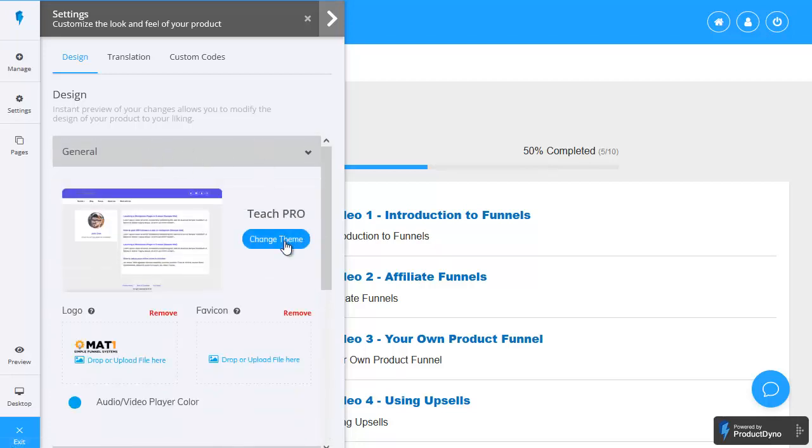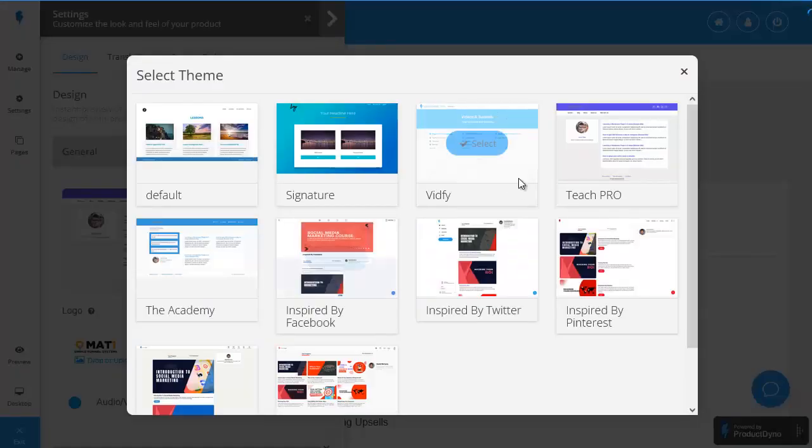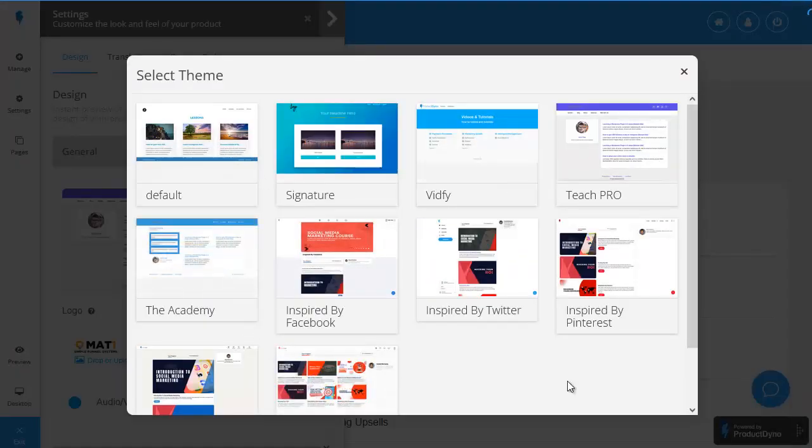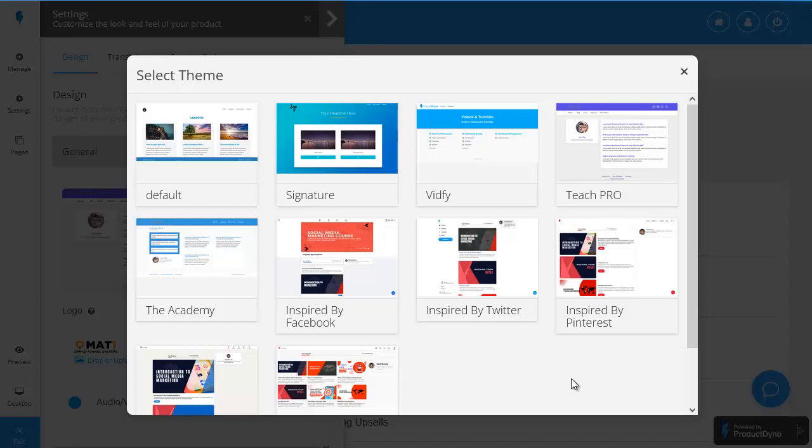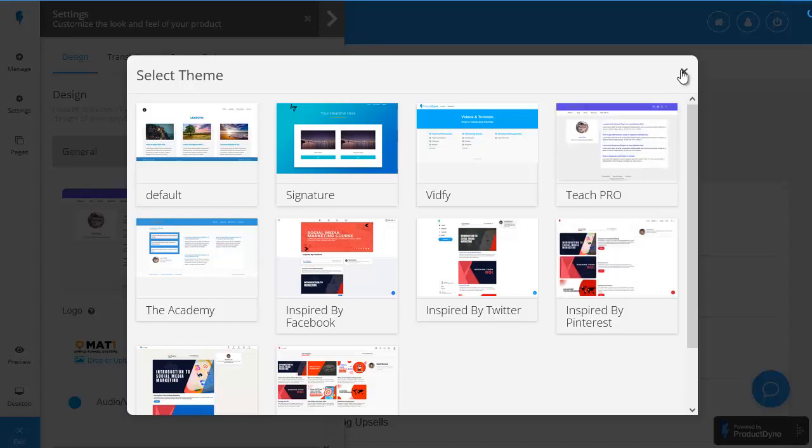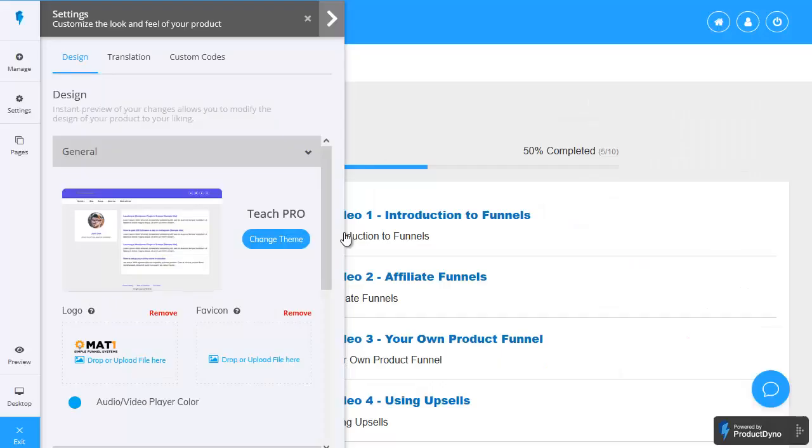ProductDyno does come with a selection of themes that you can choose from depending on what kind of membership site you want to run so again making it really quick and easy to change the look and feel of your site to tailor it to whatever is needed for that particular product.